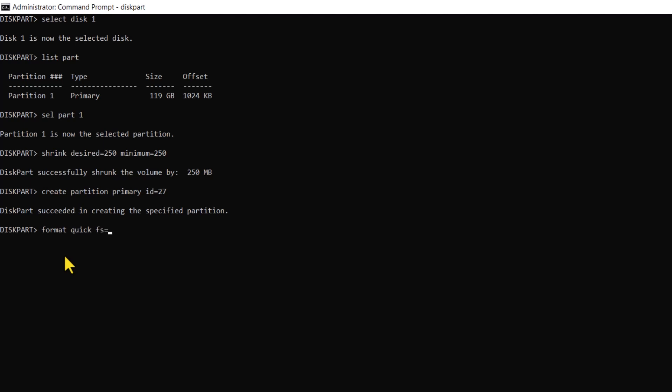The format QUICK specifies a quick format process which doesn't scan the disk for bad sectors, while the format FS equals NTFS sets the file system to NTFS. The label equals Windows RE tools assigns the label Windows RE tools to the formatted partition. Executing this command would swiftly format the partition with the NTFS file system and label it as Windows RE tools.